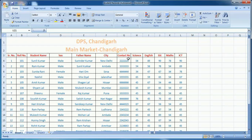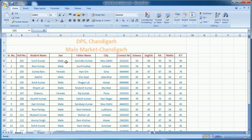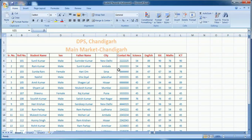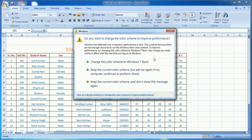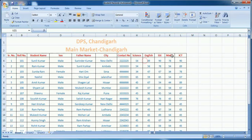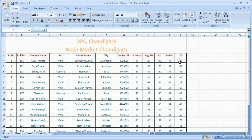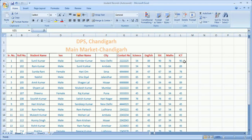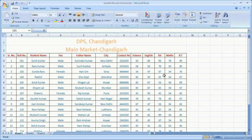Let me open this sheet. This sheet contains serial number, roll number, student name - basically this sheet is related to classroom situations with student name, sex, status, father name, city, contact number, and marks obtained by students in science, maths, ICT, and many other subjects.